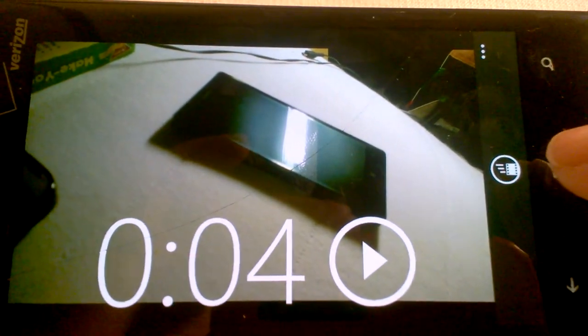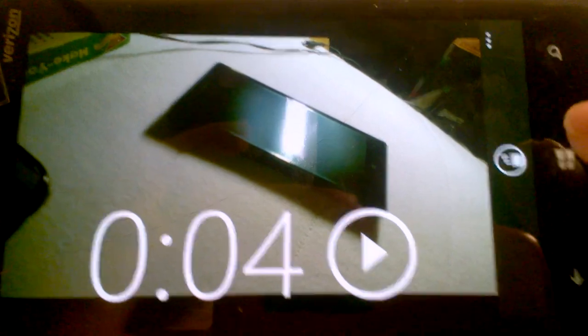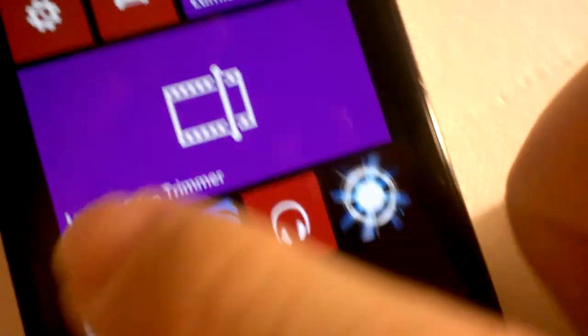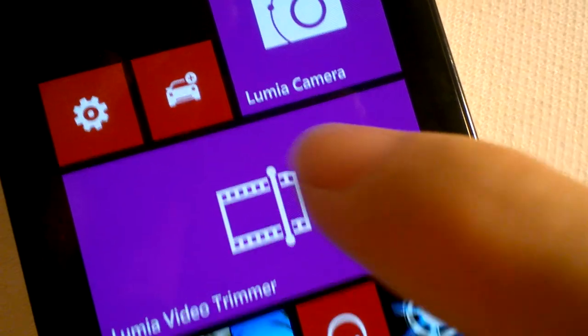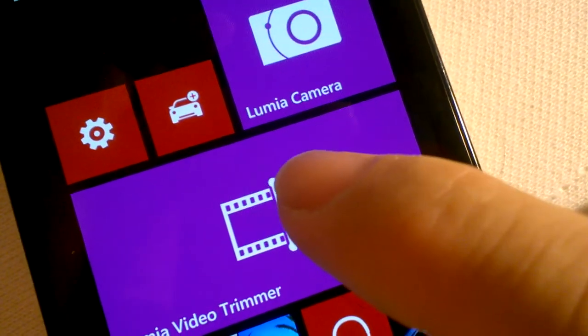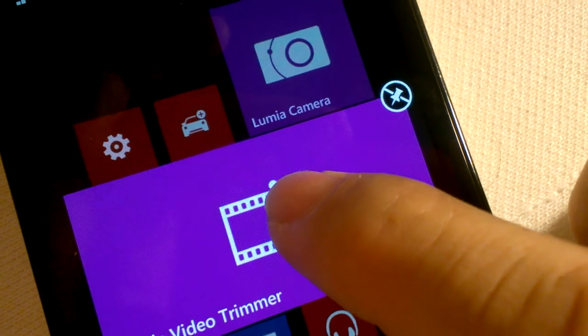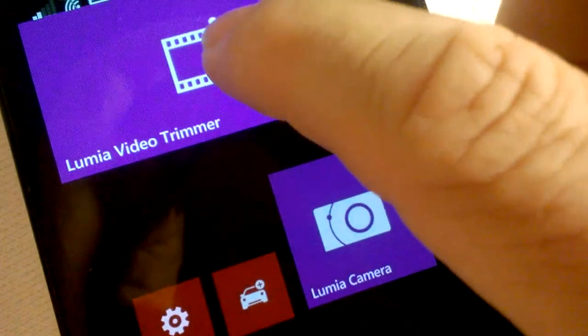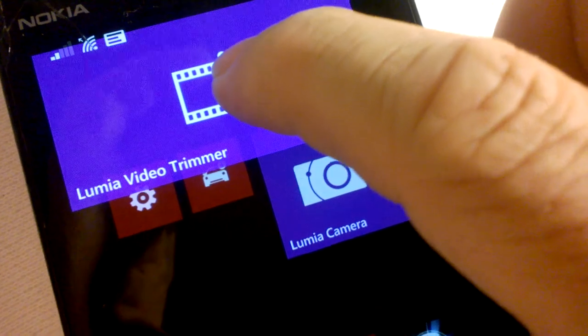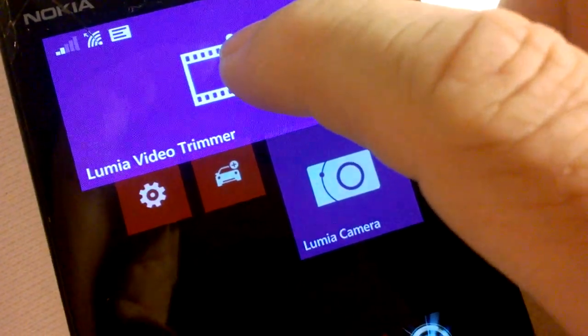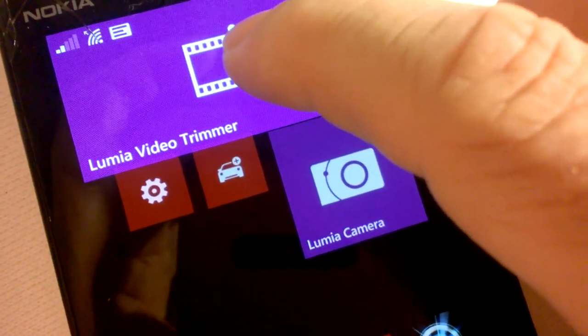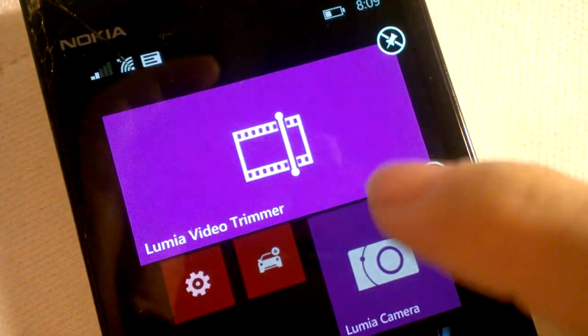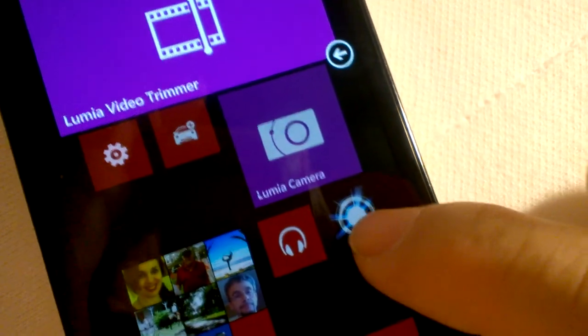So that's the Lumia Video Trimmer. I hit the start button and it shows you Lumia Video Trimmer. I use it very much, so I'm going to put it at the top of the list. You hold it down and then it puts everything in a suspended floating mode. And then you let go where you want it.